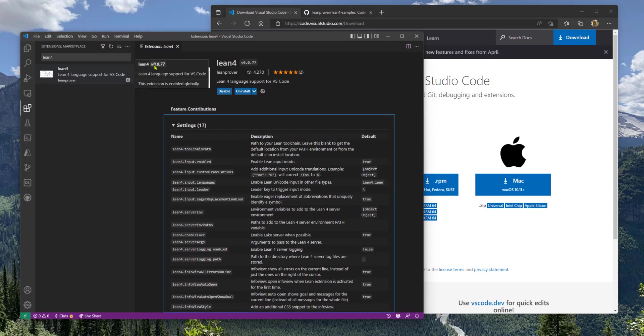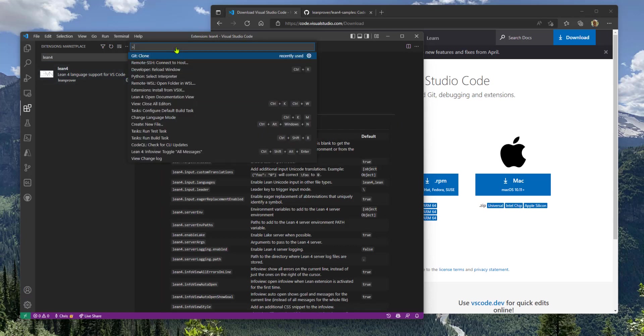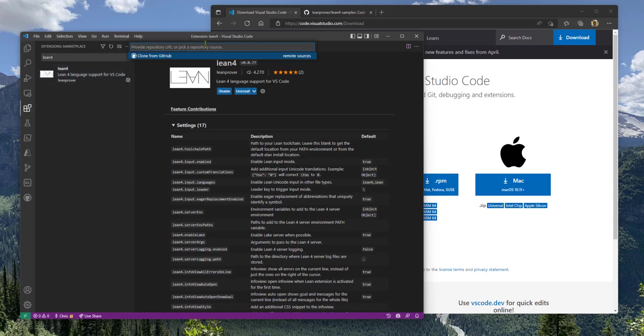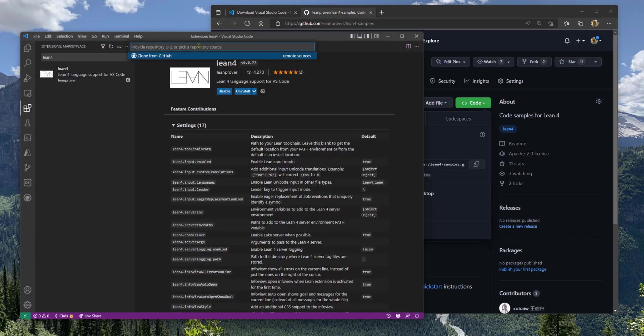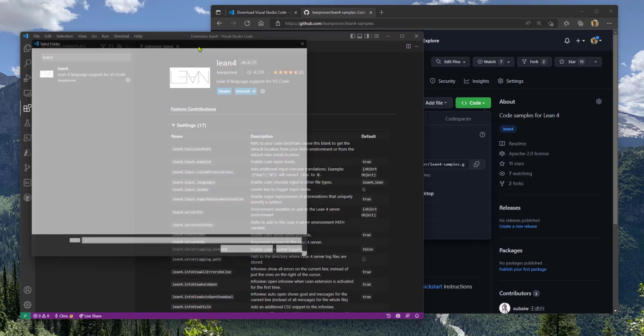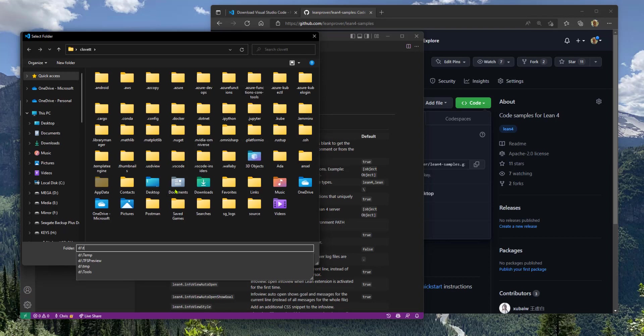That was quick. Next thing we want to do is we want to clone the Lean Samples Git Repo, Lean 4 Samples. So you plug that in here. We'll put it in our temp folder for now.